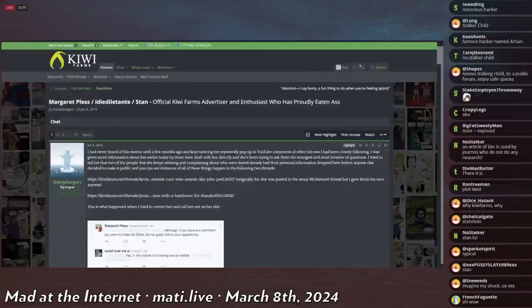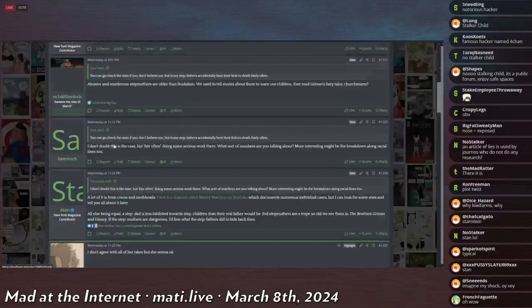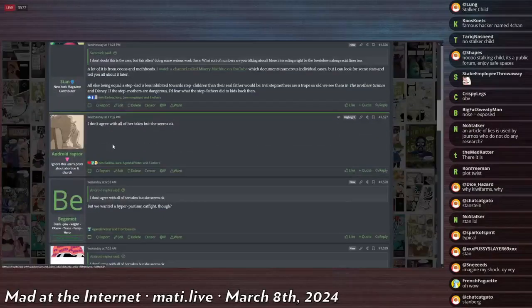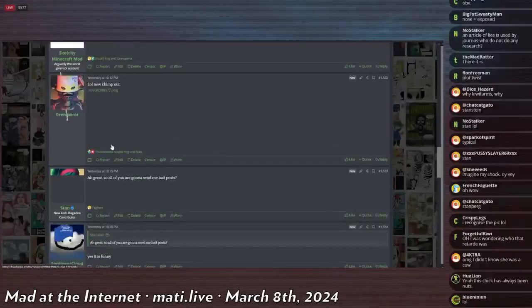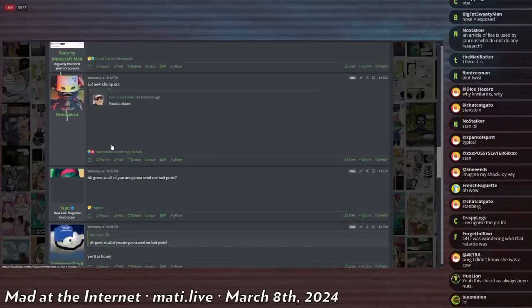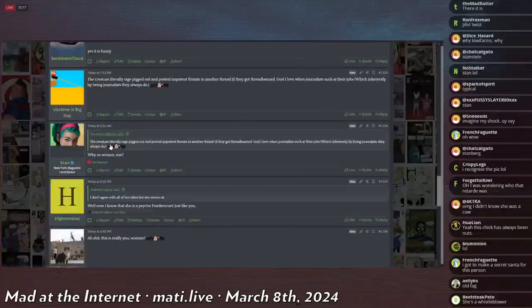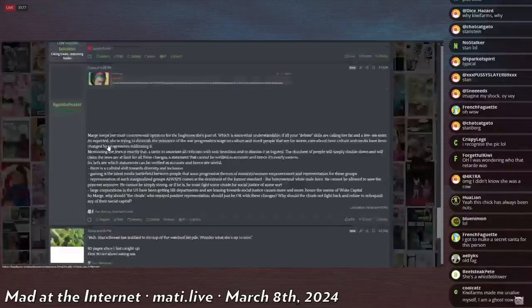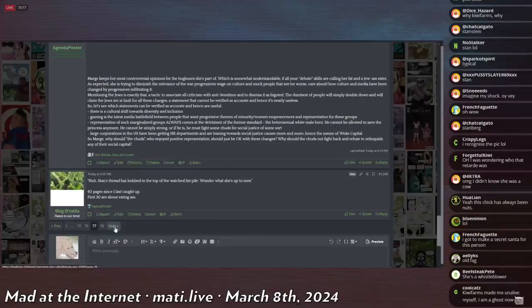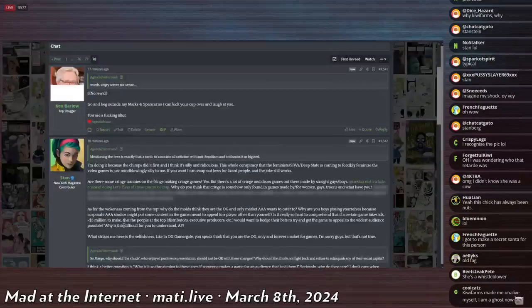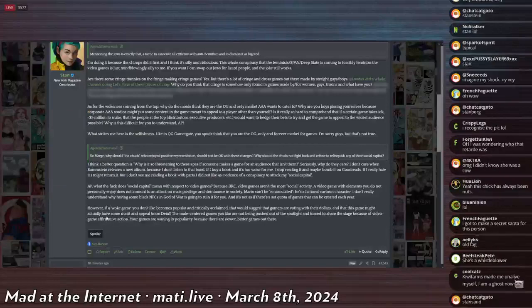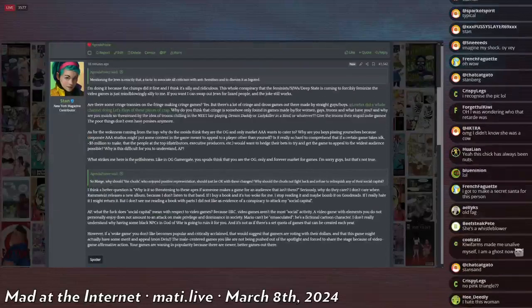Actually, I have the thread open. She's still active in this. This is 18 minutes ago. She's still active in this shit.